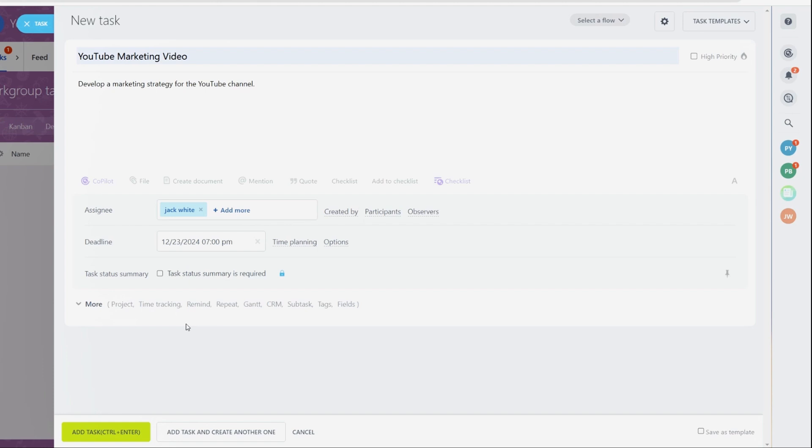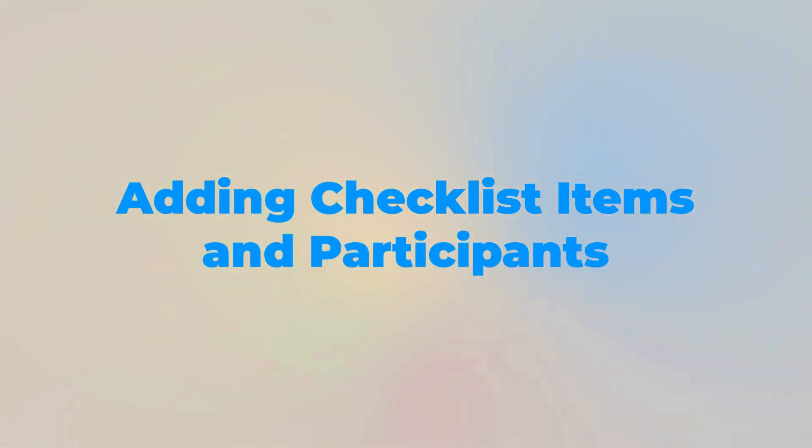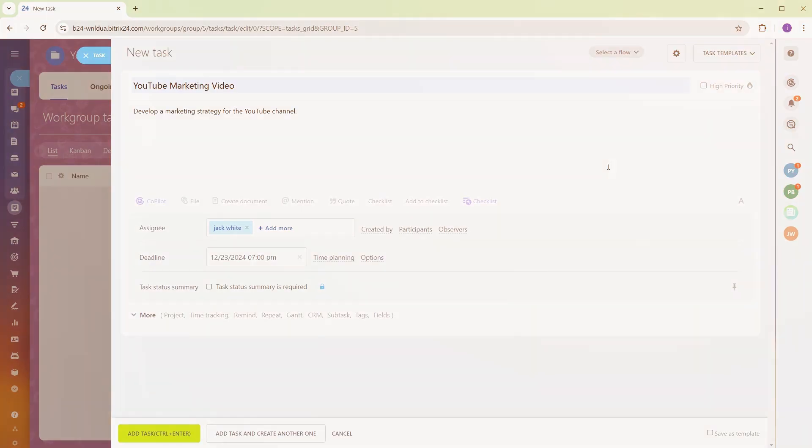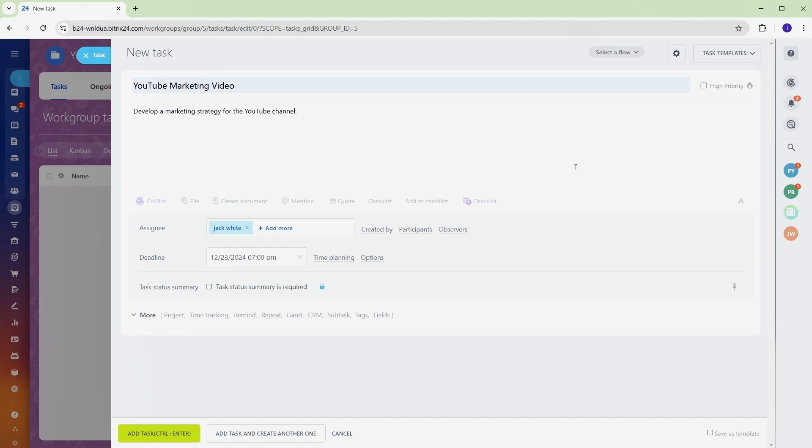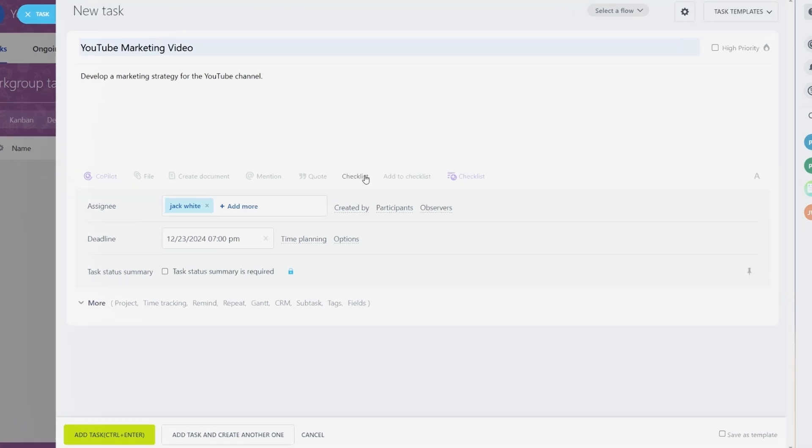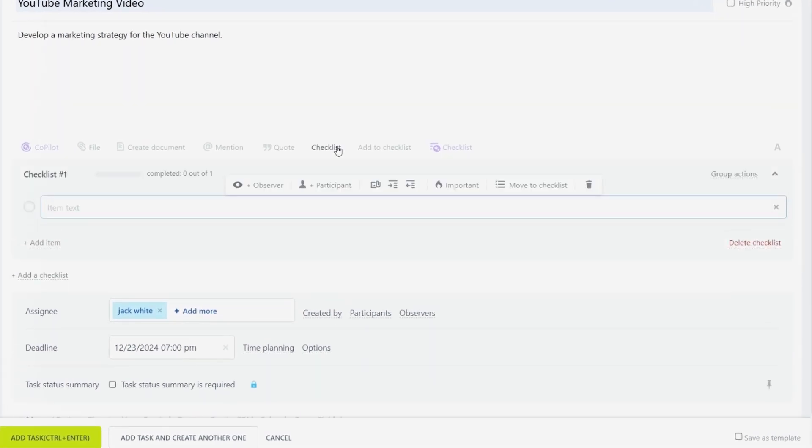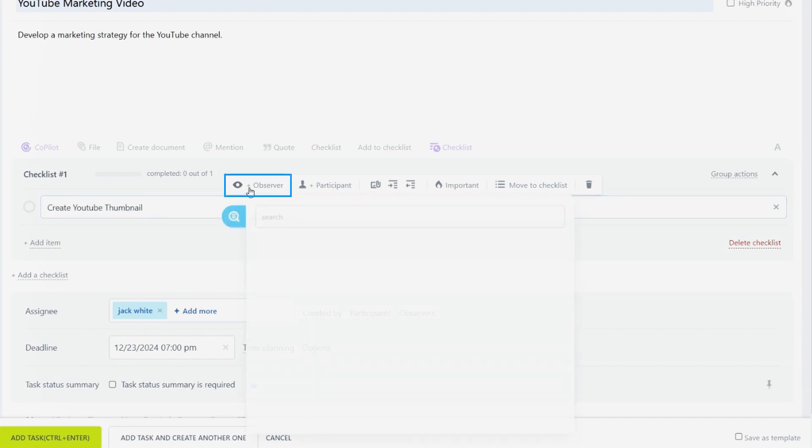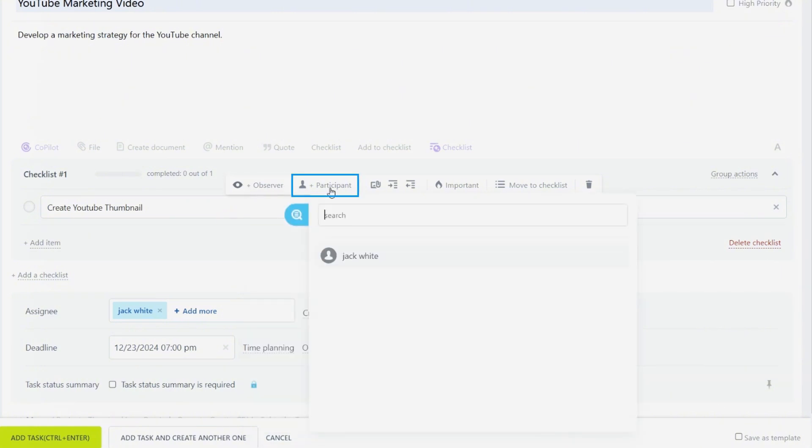You can also enhance the task by adding checklists and specifying participant roles. Breaking tasks into smaller steps helps keep things manageable and ensures nothing gets overlooked. Within the task, go to the Checklist section and add step-by-step actions. For example, list items like Create YouTube Thumbnail or Write Video Description. You can also tag observers, team members who need to stay informed but aren't directly responsible, and add participants to collaborate on the task.